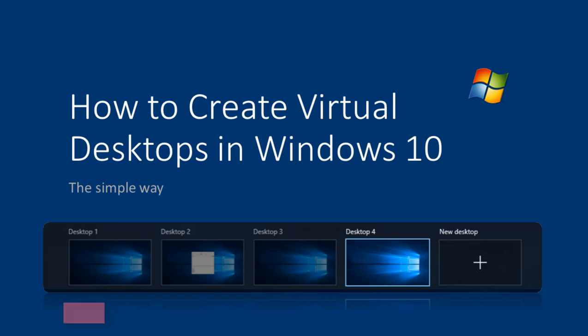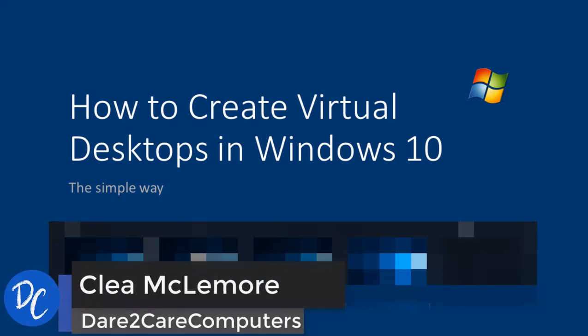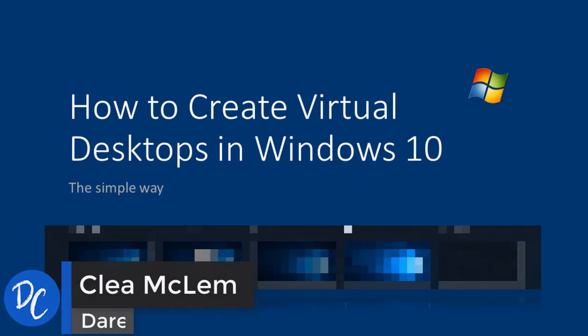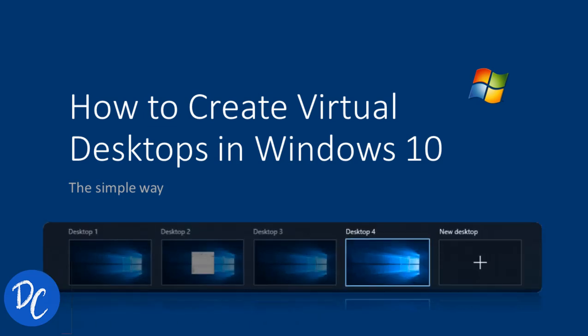This is Clea with Dare to Care Computers. In this lesson, we'll learn how to use virtual desktops or multiple desktops in Windows 10.